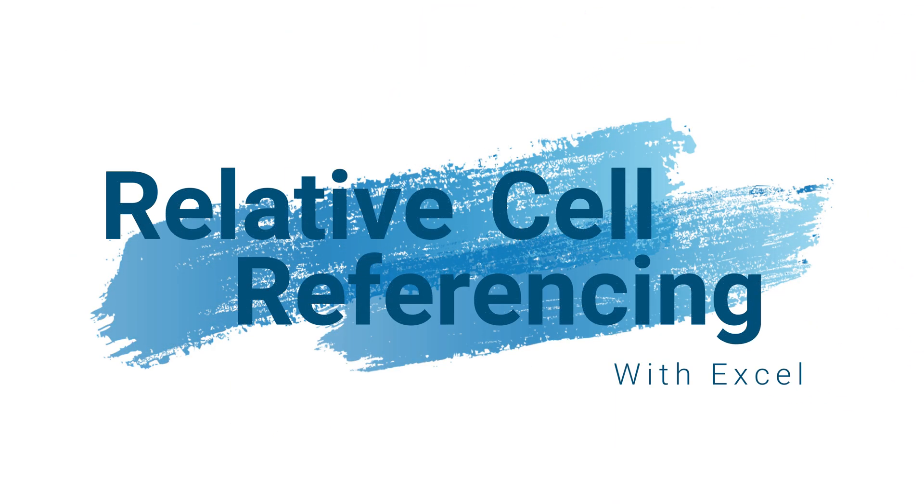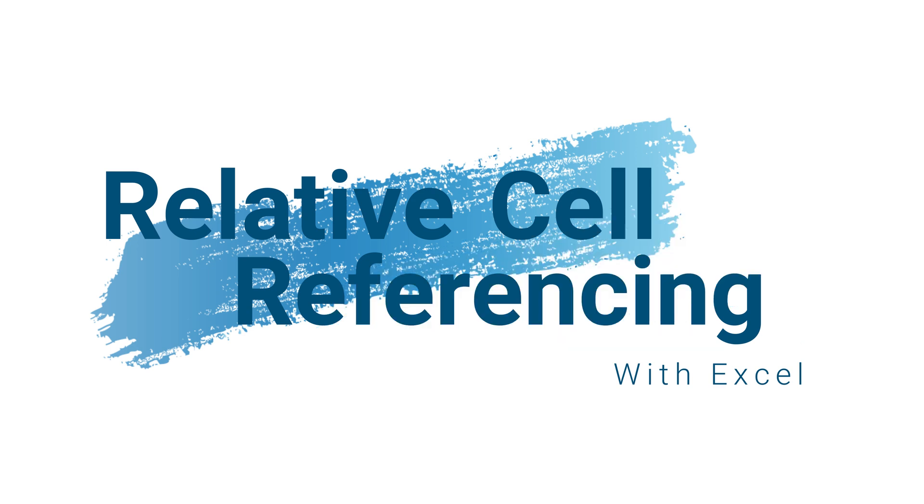Welcome you all to study with Malsha YouTube channel. So with today's video, we are going to learn about relative cell referencing.